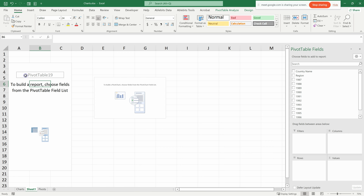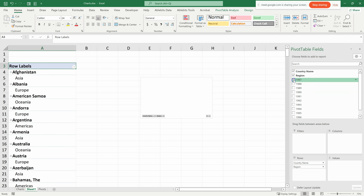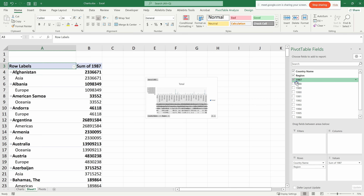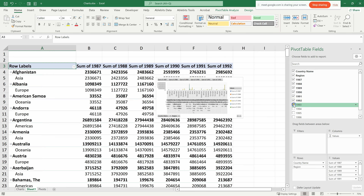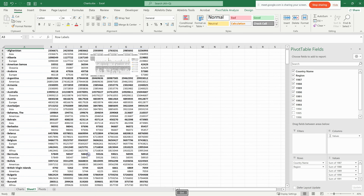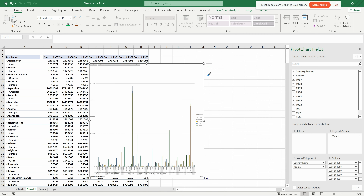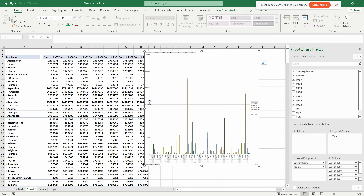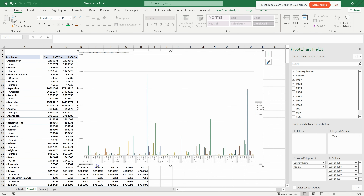In the pivot table field list, check the fields you want — for example, Country Name and Region. Excel automatically places fields into rows or values based on their data type. Check the fields you want and the chart populates. I'll make the chart larger so we can see all the entries — countries across Africa and other continents.